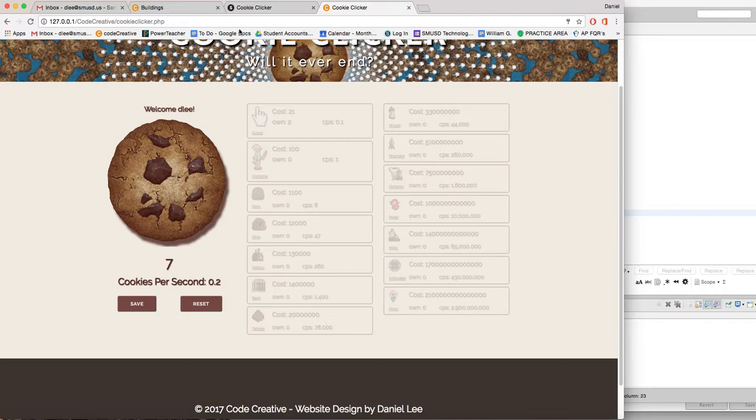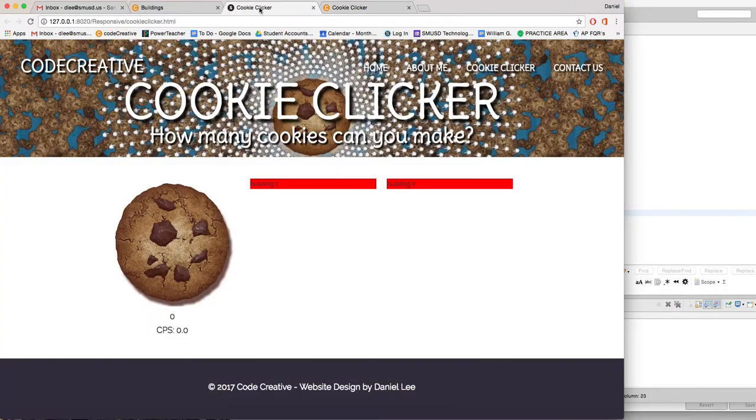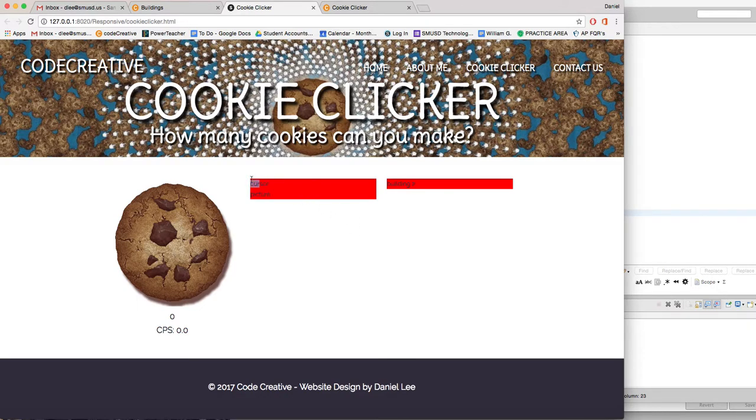So let's come back over here and refresh it. And that's what we got, right? The box for the cursor picture.